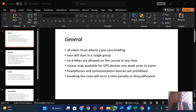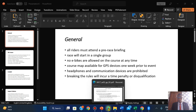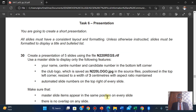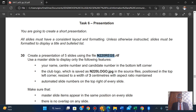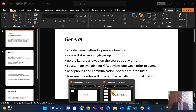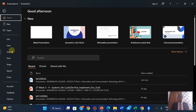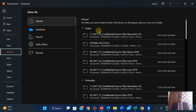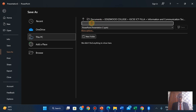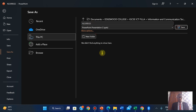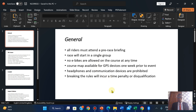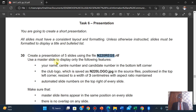I'm going to save this as a presentation. Click on File, click on Save As, and paste the file name here.